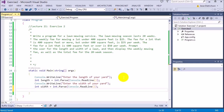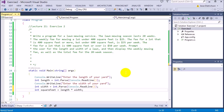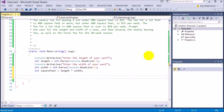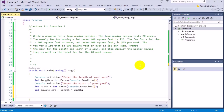Now I need to get the square feet, so I'm going to say int squareFeet equals length times width. Now I have the square feet, and I need to use if statements to figure out how much it's going to cost per week to mow the lawn.